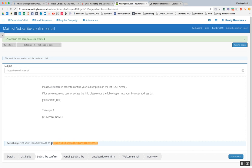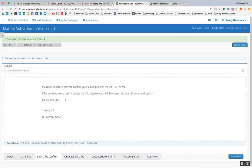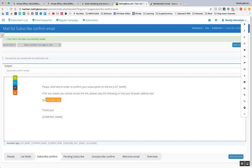So we have here different variables that we can actually use, including our own added full name. So if for any reason you cannot access the link, please copy the following URL into your browser address bar. Subscribe URL. This is the URL they have to click in order to activate their account.